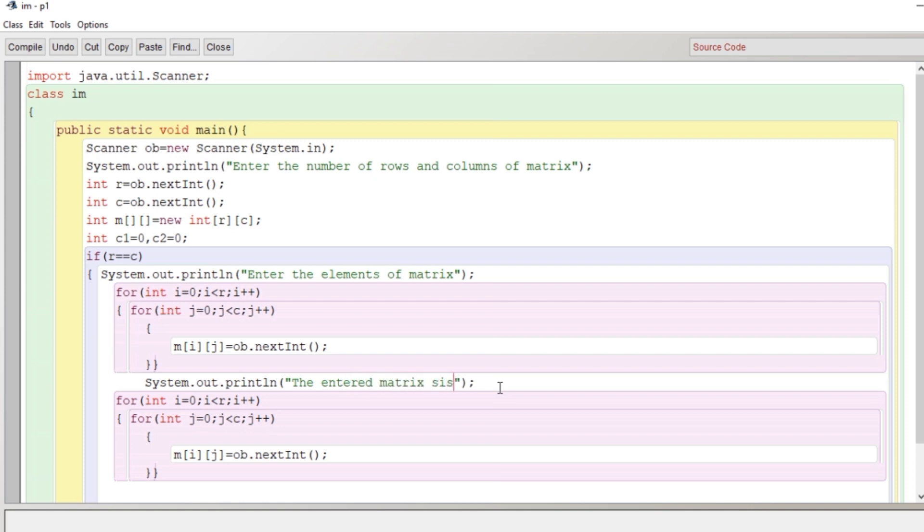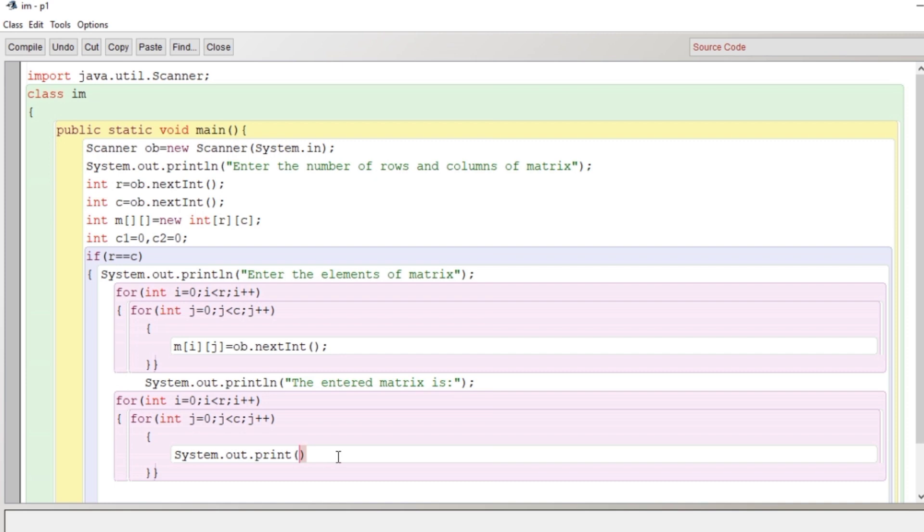What I did: I just copied the code and I'm just modifying it to display whatever the input is taken from user. We'll just modify it and we'll display it. Whatever the input is given by user, we will display properly in a matrix format. Some modifications I am doing here in the nested loop. In the second loop we are writing here system.out.print m[i][j].